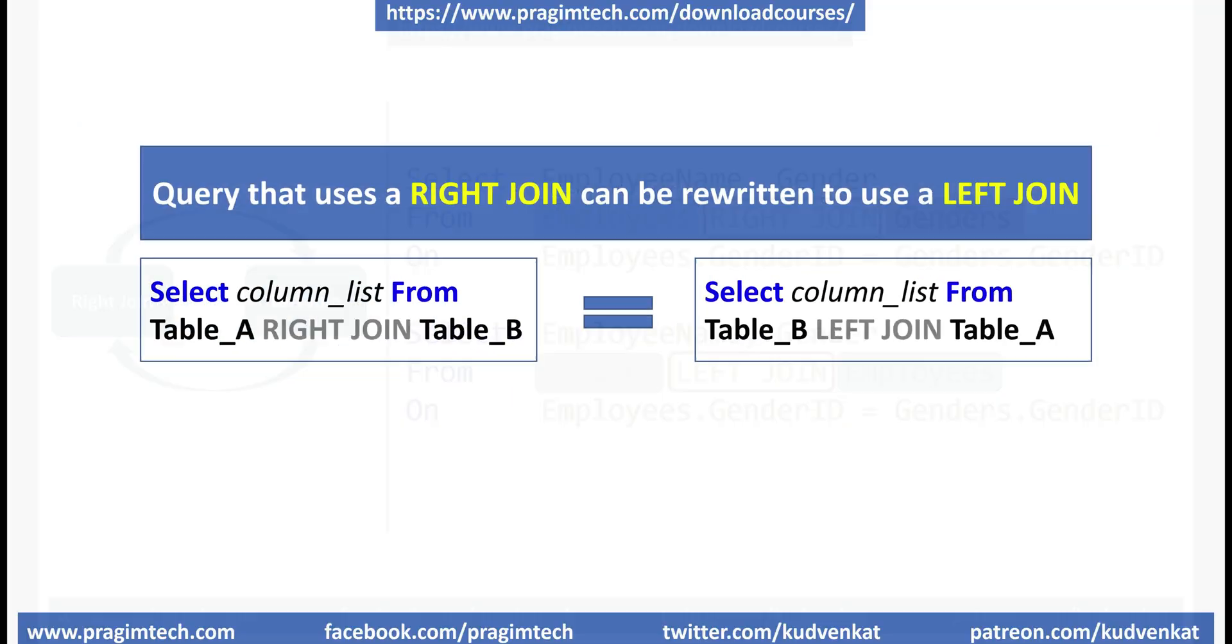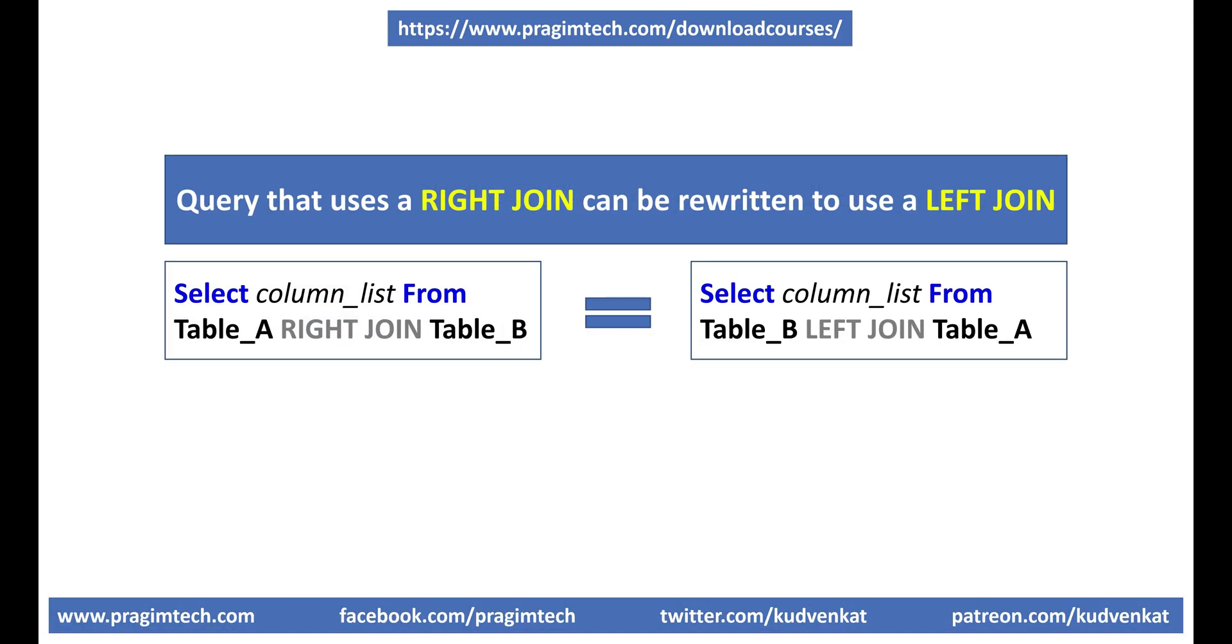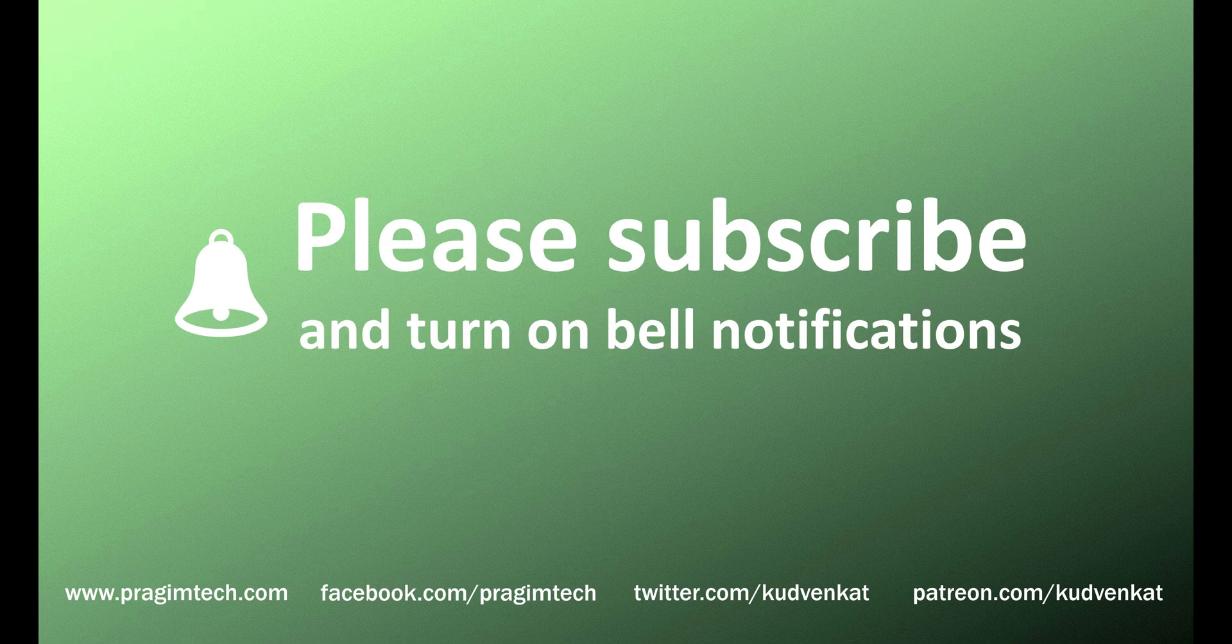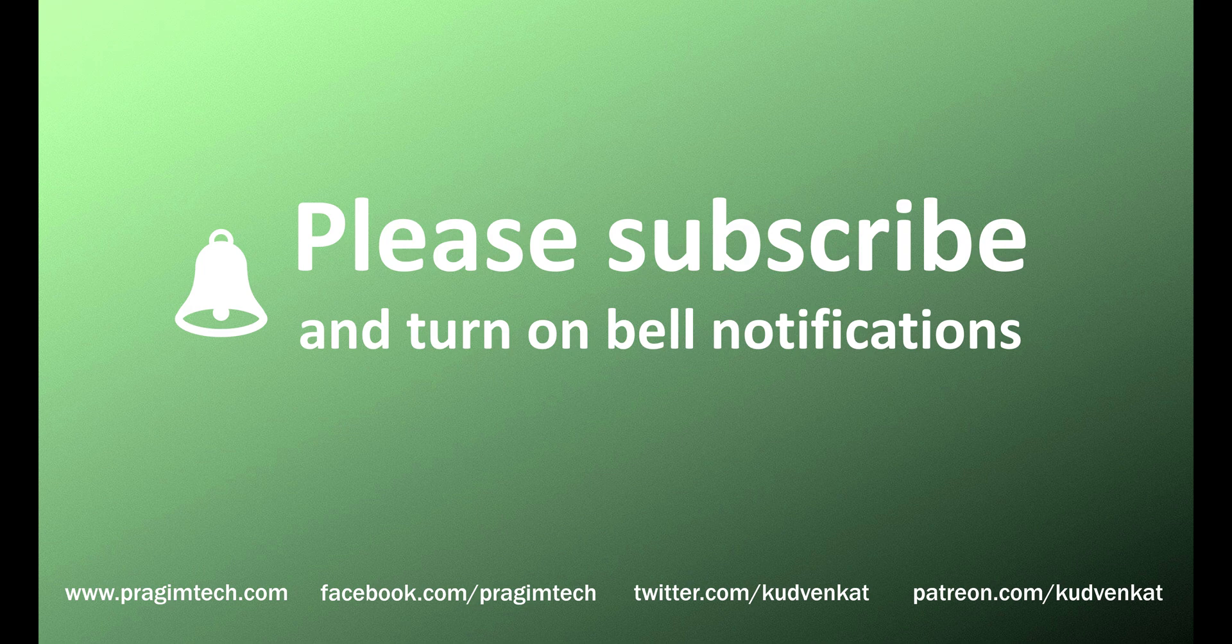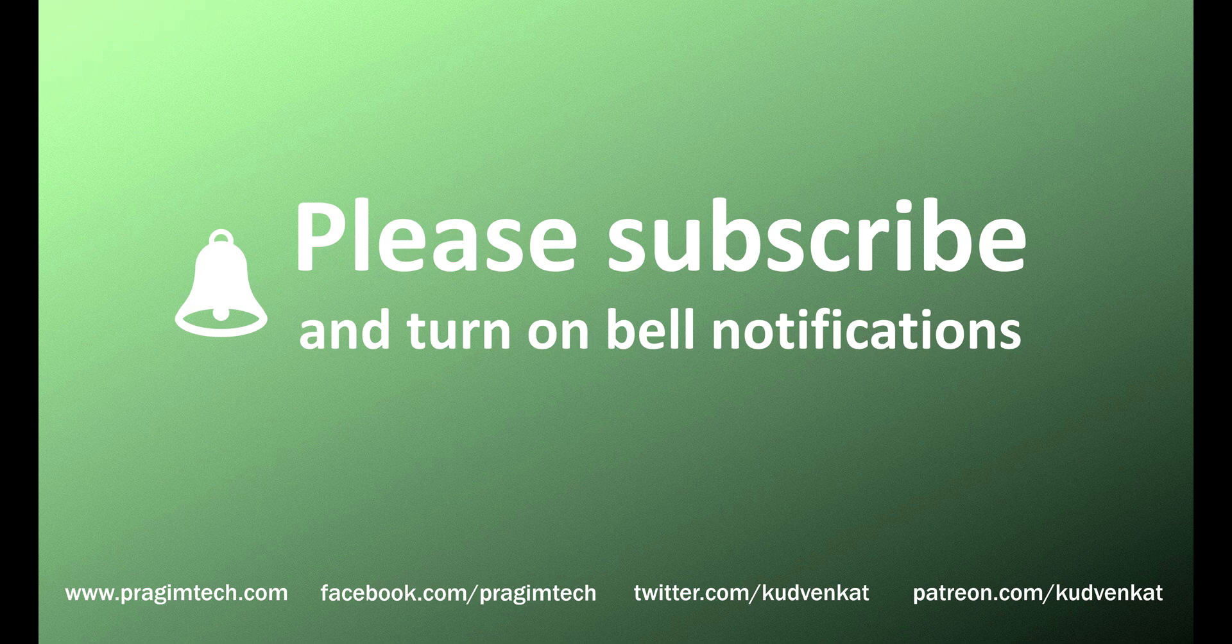I think every query that uses a right join can be rewritten to use a left join and the opposite is also true. If you can think of an example that doesn't fit this pattern, please leave it as a comment. That's it in this video. Thank you for listening.